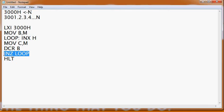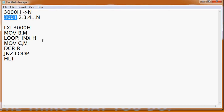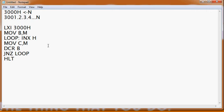The loop will be: DCR B and JNZ loop — that is, until B becomes 0, it will be decremented by 1 from n and eventually reach 0. Within the loop, we will first increment using INX H to move to the next location 3001H, and then MOV C, M — moving the content at M into the C register.